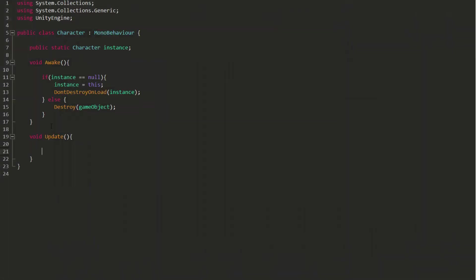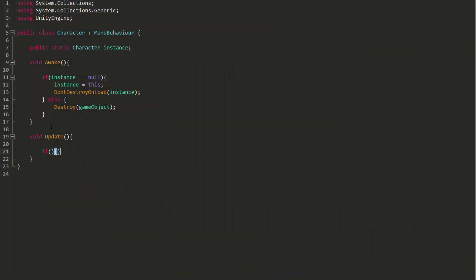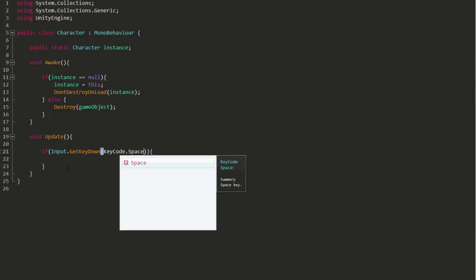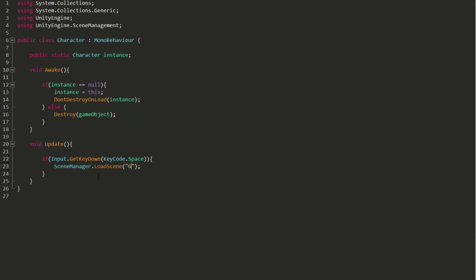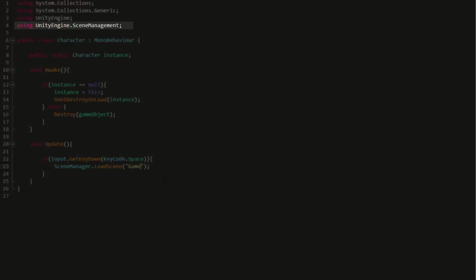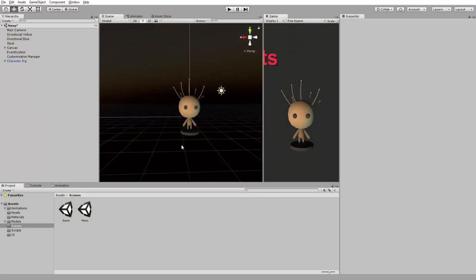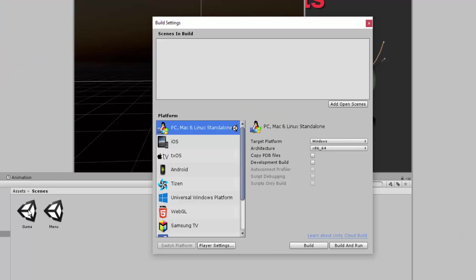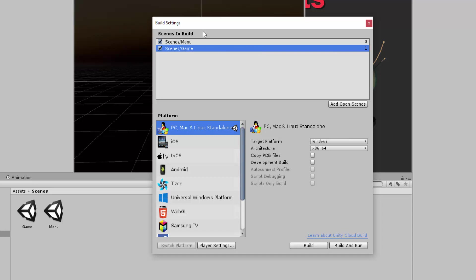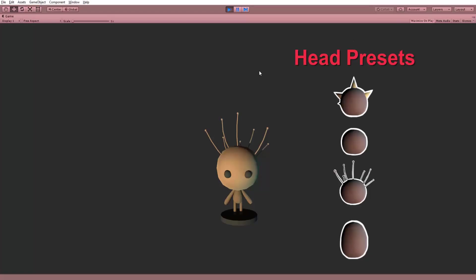Under the update function, I'll just quickly create an if statement that checks if I press the space key. If I do, then I'll load the game scene. Remember to type in using UnityEngine.SceneManagement, or this won't work. One last step must be taken before testing everything out. I'll go to file, build settings, and make sure both my scenes are in the build settings, so Unity can load them while playing the game. With that done, let's press play.